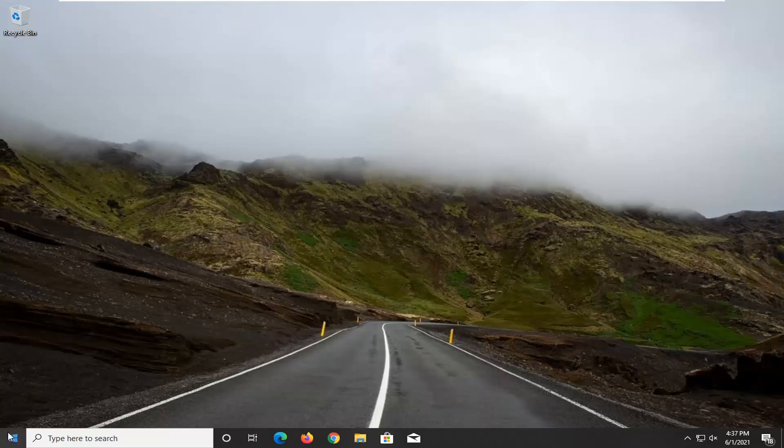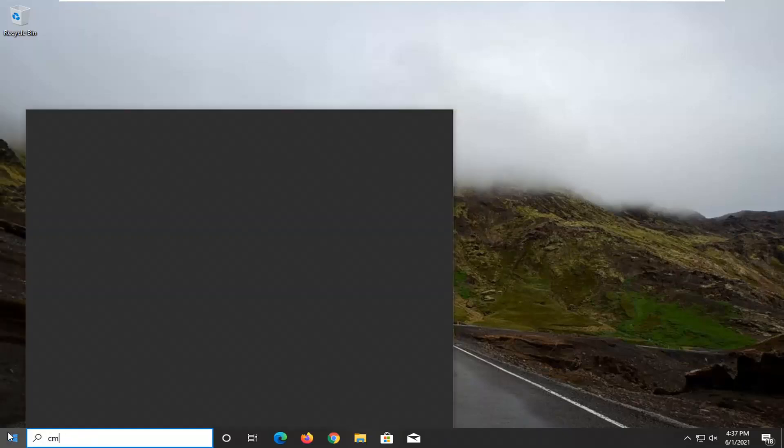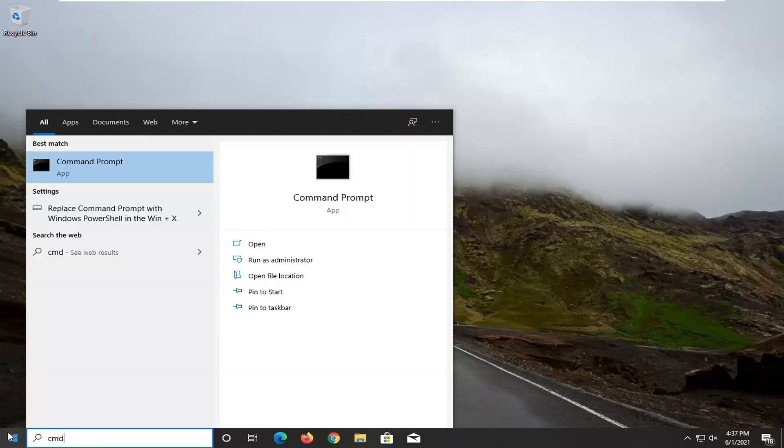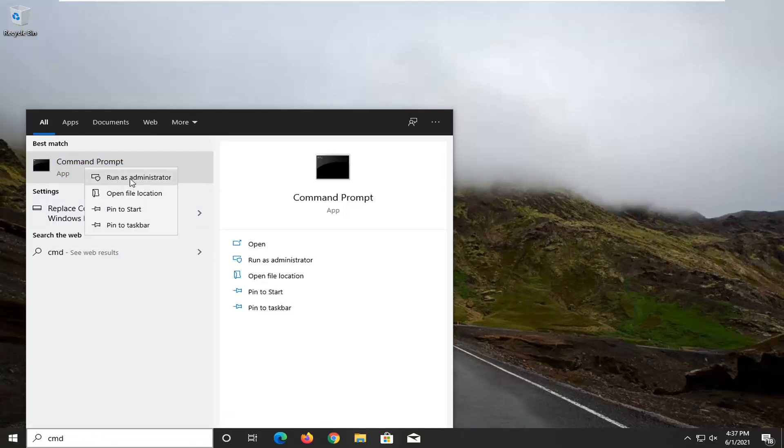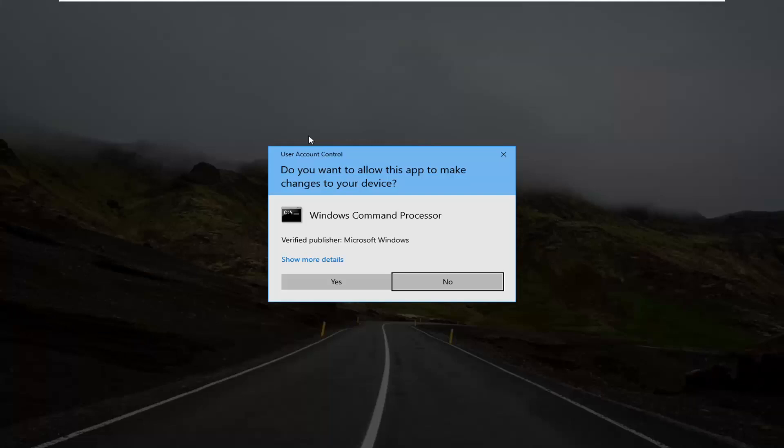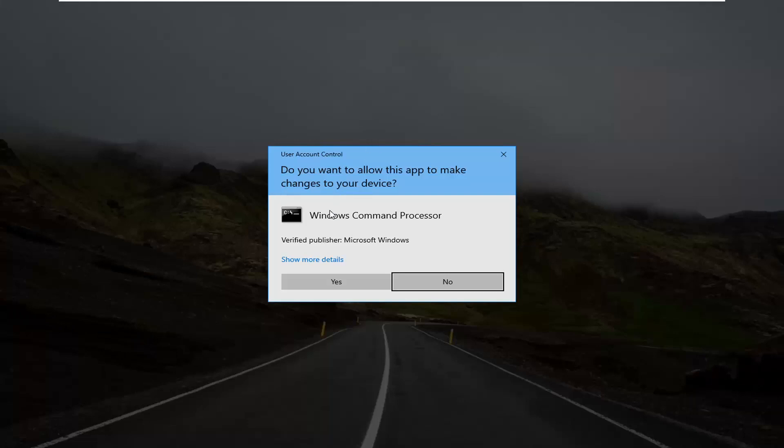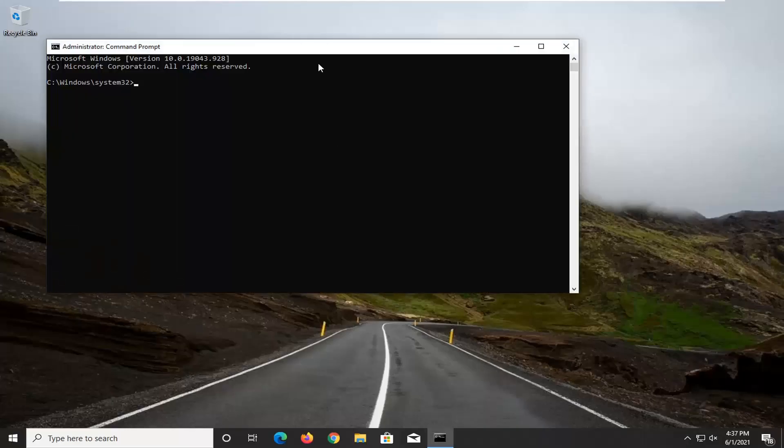We're going to start off by opening up the start menu, type in CMD. Best result should come back with Command Prompt. Right-click on that and select run as administrator. If you receive the user account control prompt, go ahead and select yes.